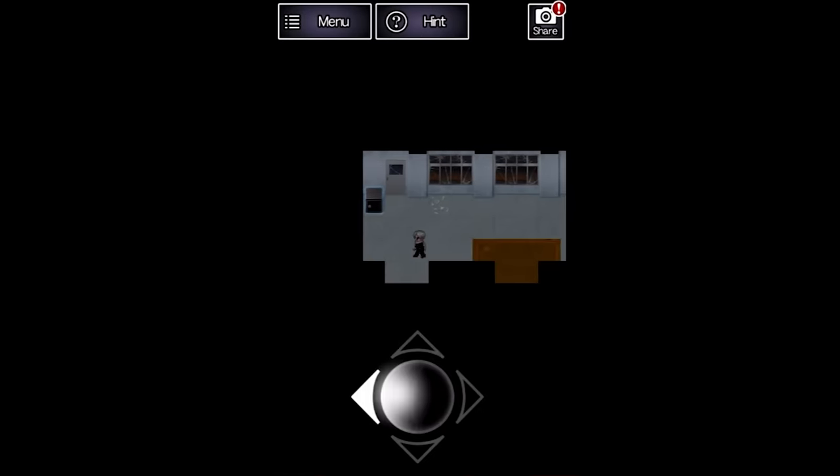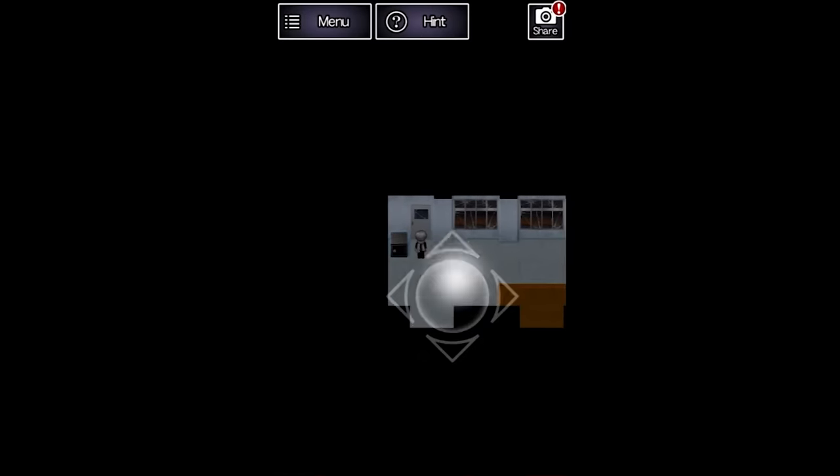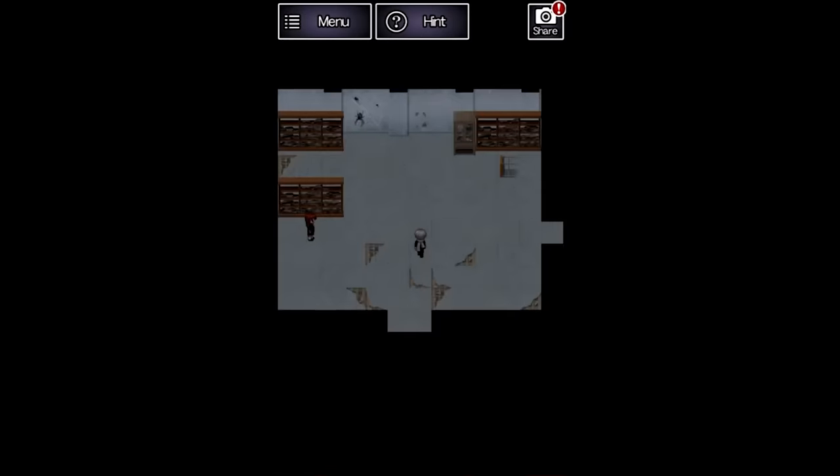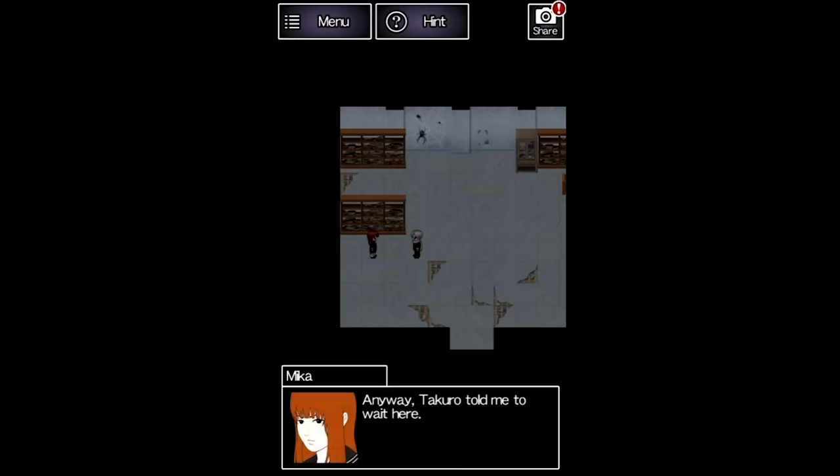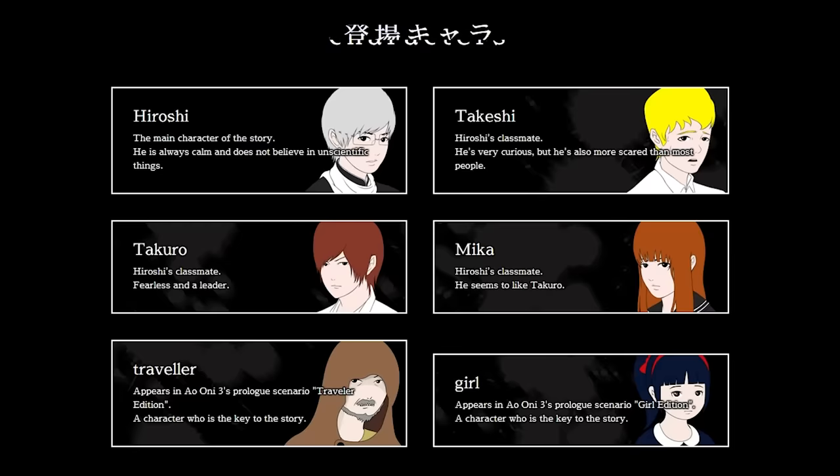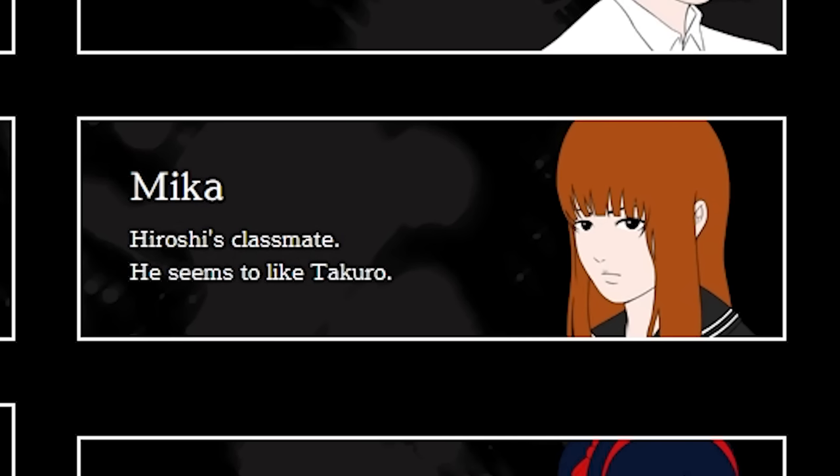Hiroshi walks past another gambling safe, locating Mika. Apparently Takeru told her to wait here while he looks for an exit, so that's what she's gonna do. This lines up with her description on the Aonitu website.